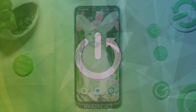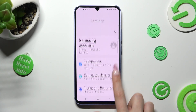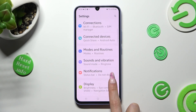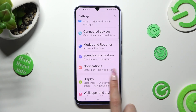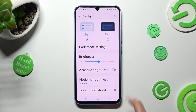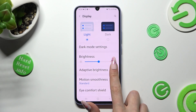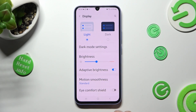Begin by opening Settings. In them you need to scroll down just a bit to access Display. Then tap on this switcher next to Adaptive Brightness to turn it on or off.